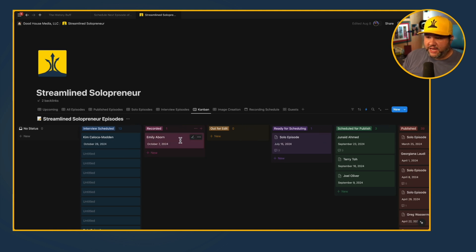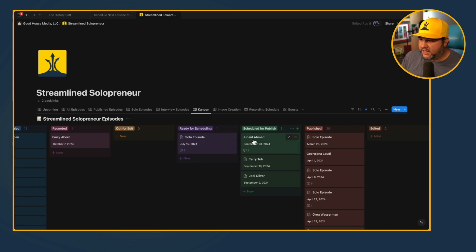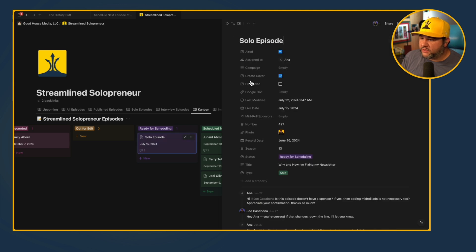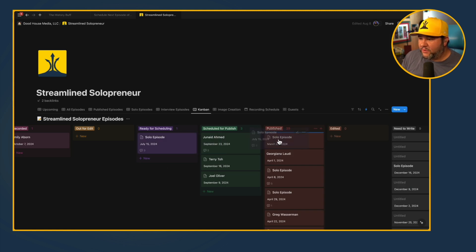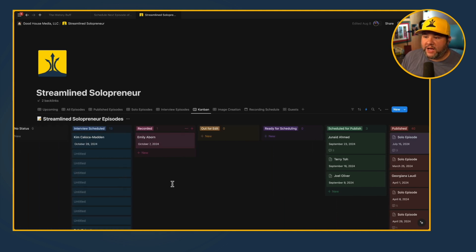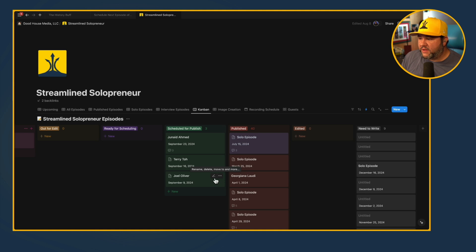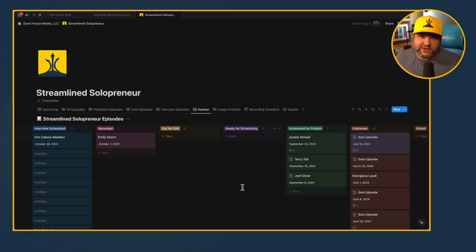For example, I recorded with Emily Aborn this week and need to prep it to send out to edit. My solo episode recorded on July 15th is ready for scheduling. This is a good signal — I can see which episode is in which stage and take action. I can move things to published or scheduled for published. Right now I have three episodes in the pipeline plus a solo episode and Emily's recording. If I don't see anything in 'scheduled for published' or 'ready for scheduling,' I know I'm in trouble and need to kick things into gear so I don't miss an episode. I try to stay about a month ahead.